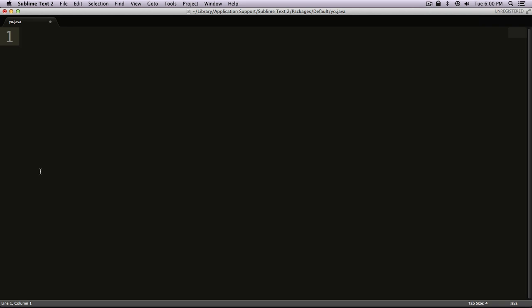What we want to do to declare a variable is first declare what kind of data type it is. Like I explained, these are going to be strings, and a string is text. So we need to say 'String.' We're declaring that this variable is going to be a string.